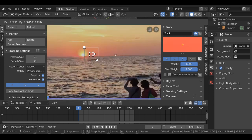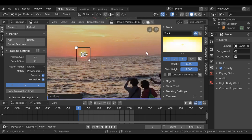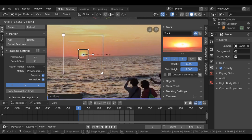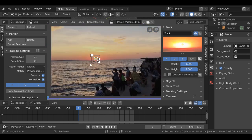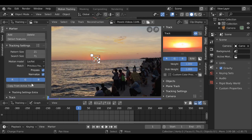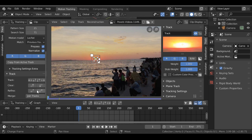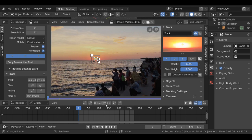Let's grab this and bring it over here to the sun, then scale it up — something like that. Then we need to scale down the search area. That would be our first tracking marker. You can go over to the side and use the tracking panel — it has all the same tools. I'm going to close this panel by pressing T.